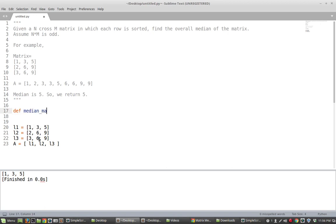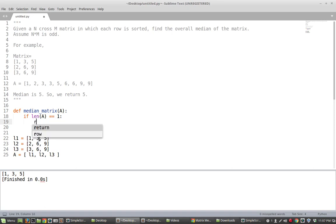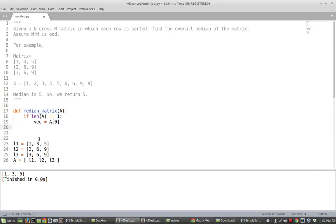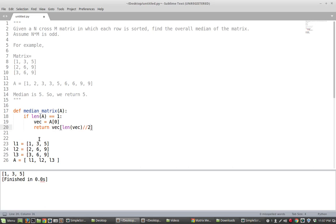Let's call the function `median_matrix` and it will take the matrix A. First we want to check an edge case: if the length of A is 1, meaning A is not really a matrix but actually a vector. In that case, we set `vec = A[0]` and return `vec[len(vec) // 2]`, which gives us the middle element of that vector.